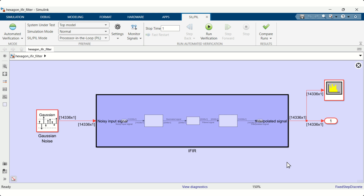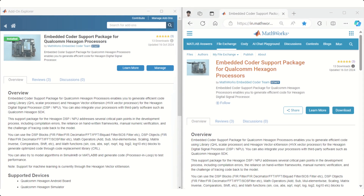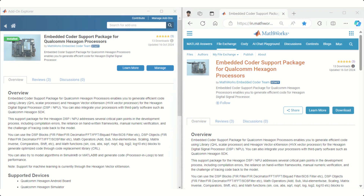This process is vital for optimizing embedded applications. To get started, you can install the Embedded Coder Support Package for Qualcomm Hexagon Processor from MATLAB's Add-on Manager or File Exchange. The support package is available from MATLAB R2024B.